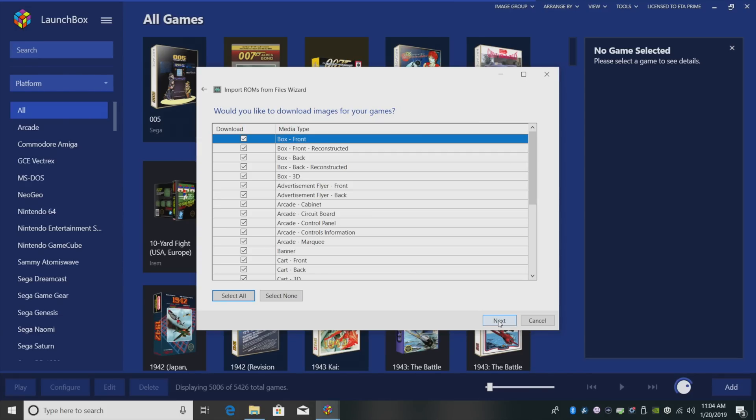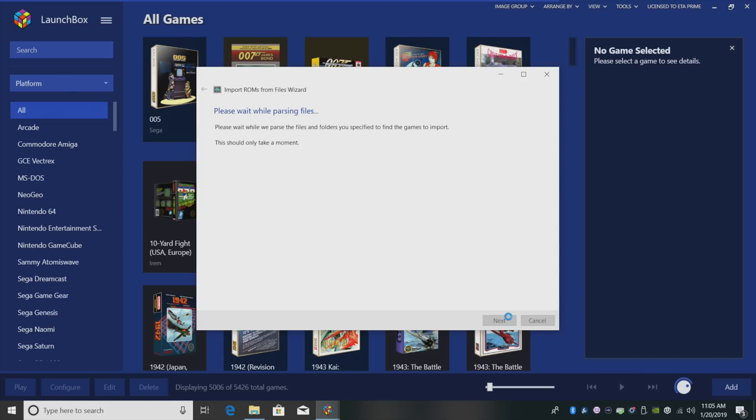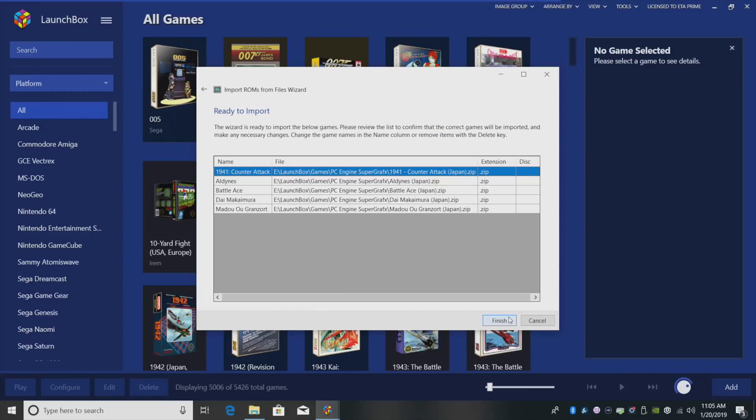Next. Would you like to download images? Yes, I'm going to leave everything checked here. Would you like to specify any custom options? Not for Super Graphics. Click Next. It's going to parse the files. And here's the five games we're importing. Click Finish.